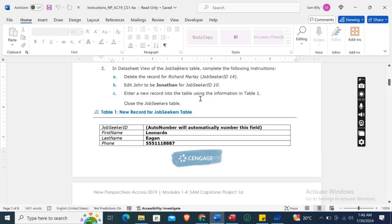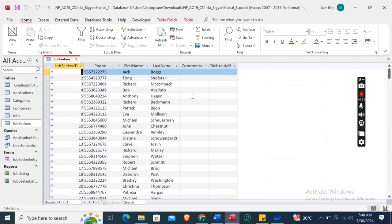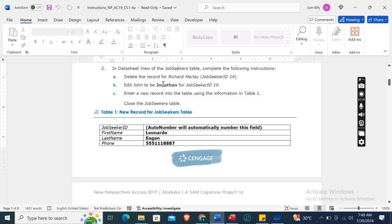The second instruction: in Datasheet View of the Job Seekers table, complete the following instructions. Open the Job Seekers table in Datasheet View. Delete the record for Richard Markley, Job Seeker ID 14.